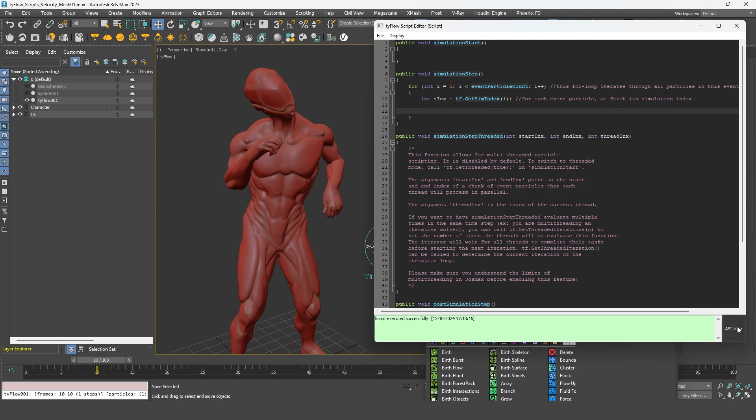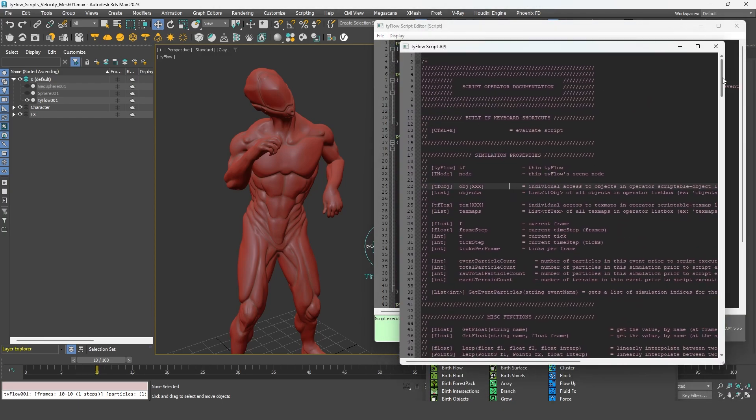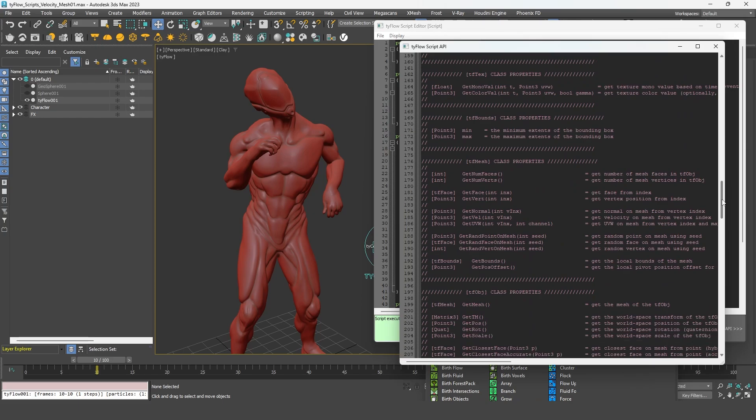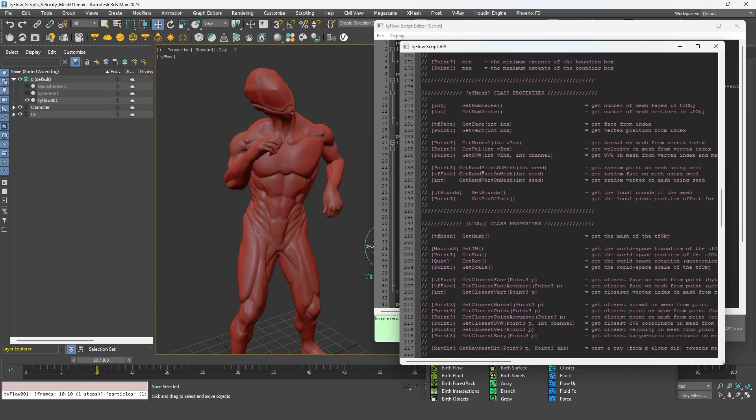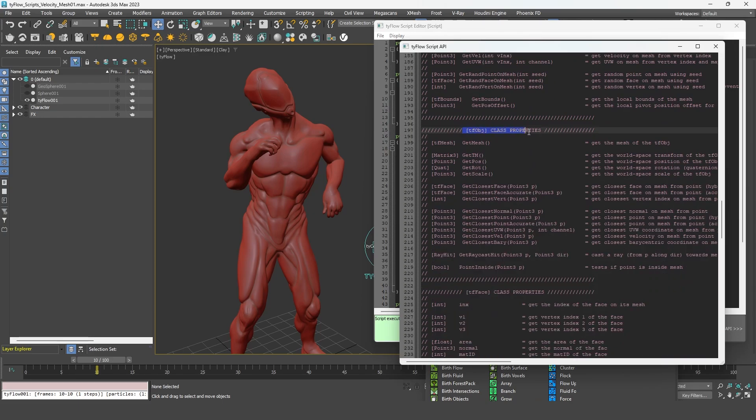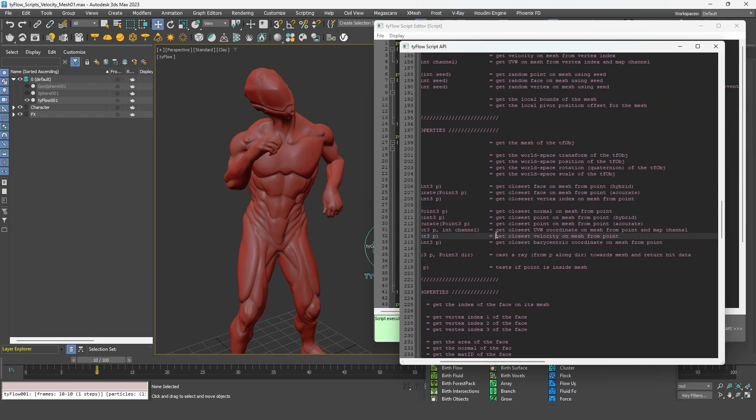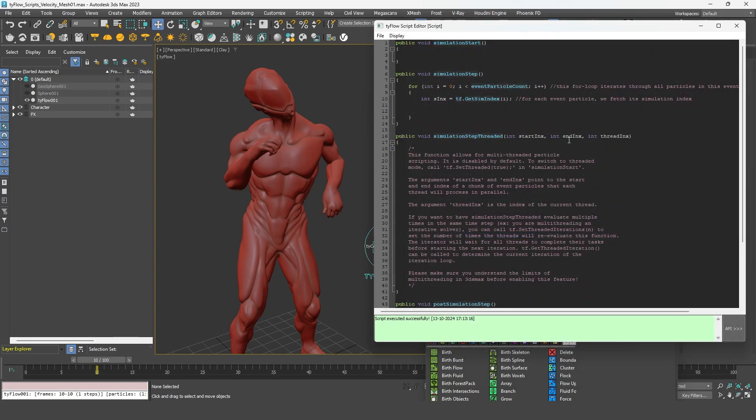So if we check the API and look for the description of the TF object, we can see that we have access to some functions. And the one we are going to use is this one, getClosestVel, which simply allows us to get the velocity on the mesh. We can copy it and paste it.